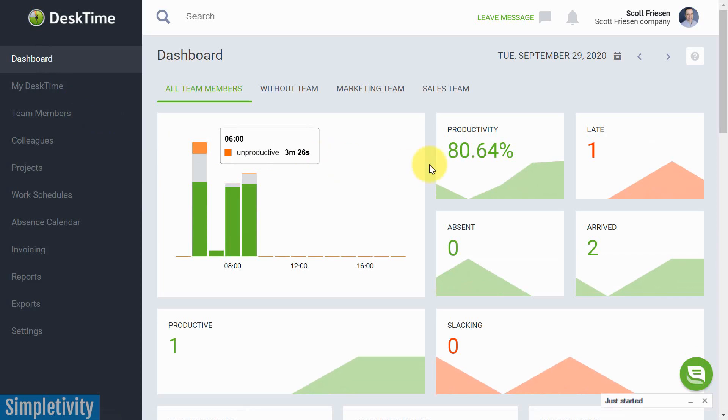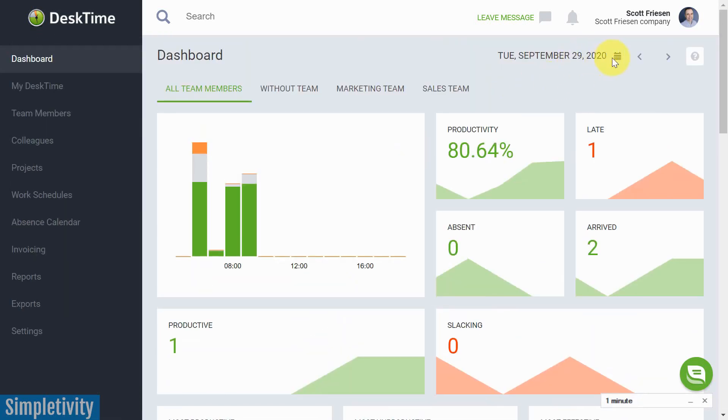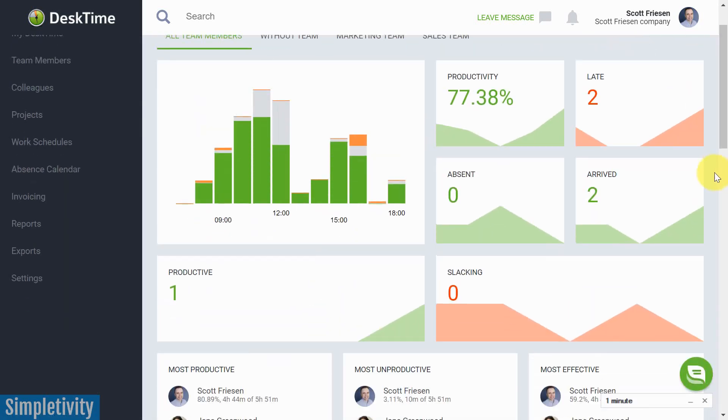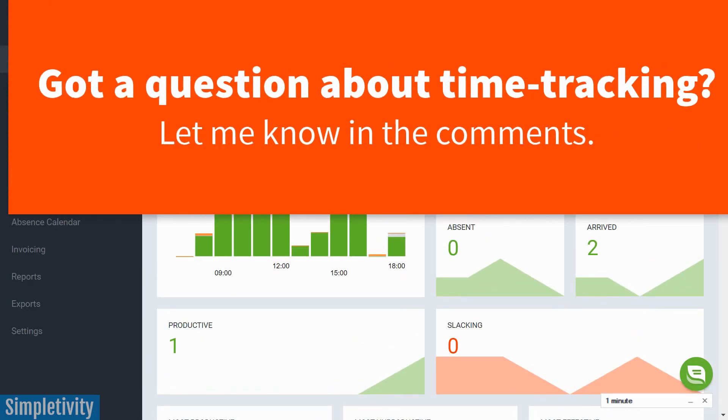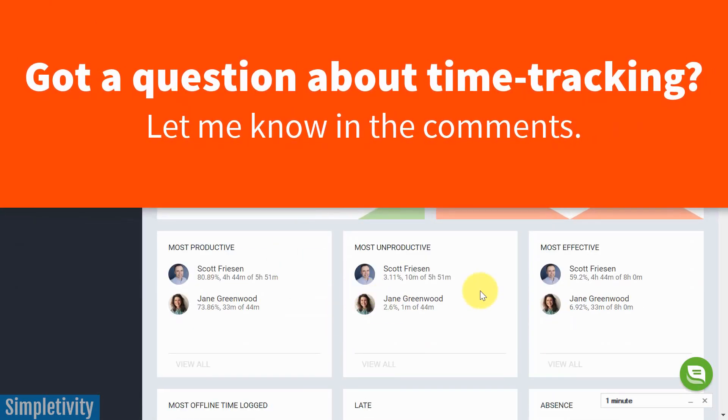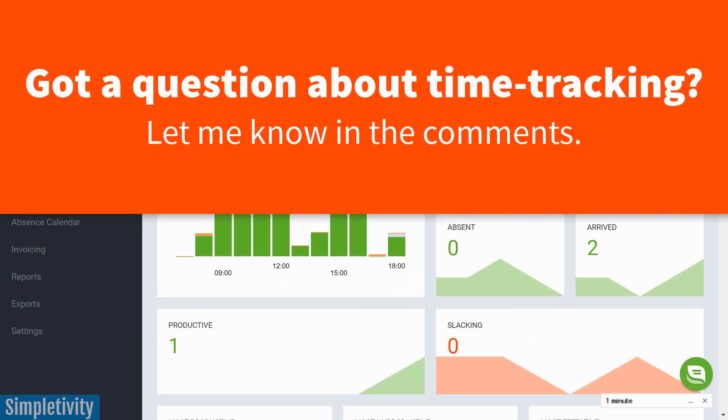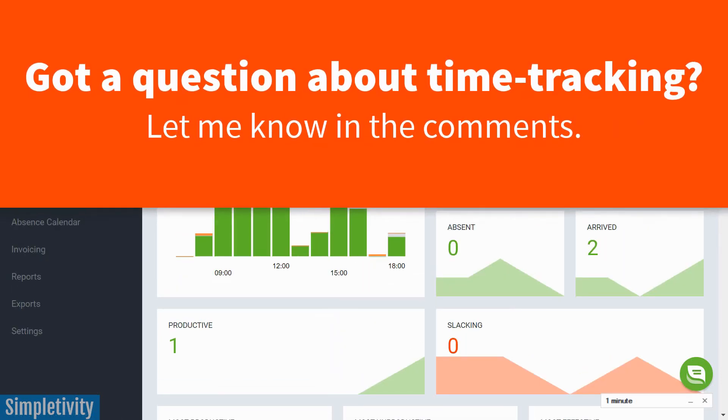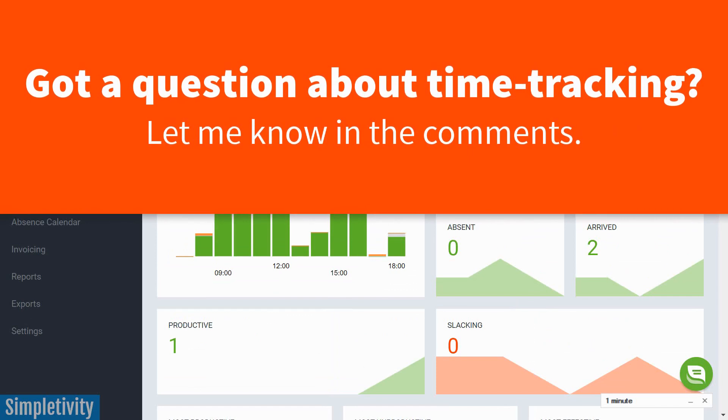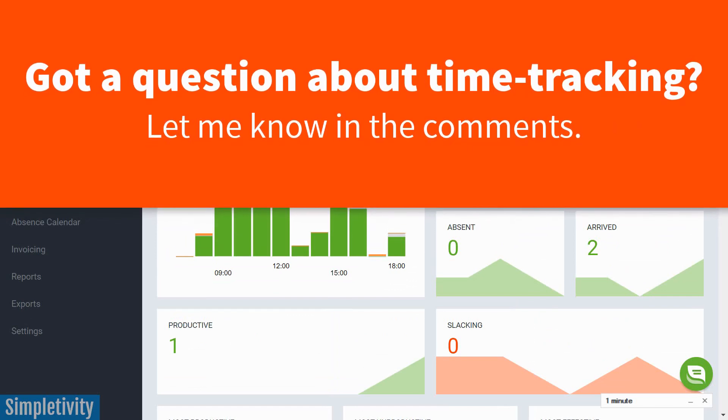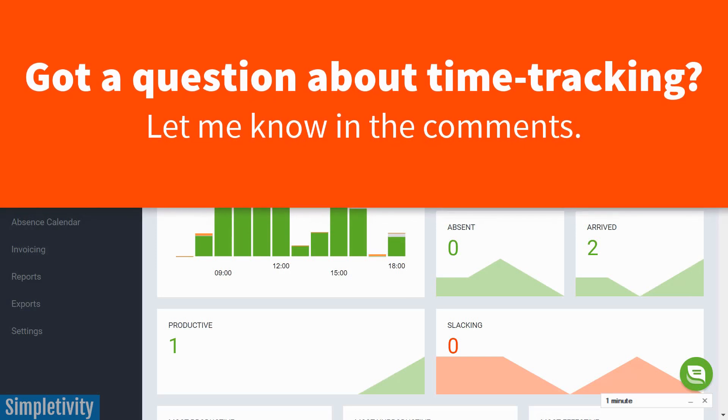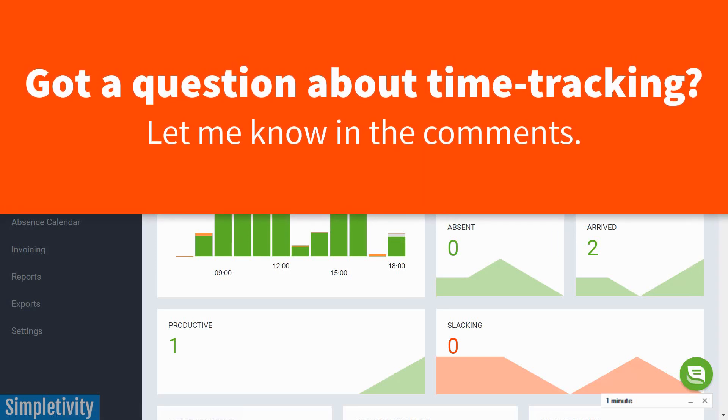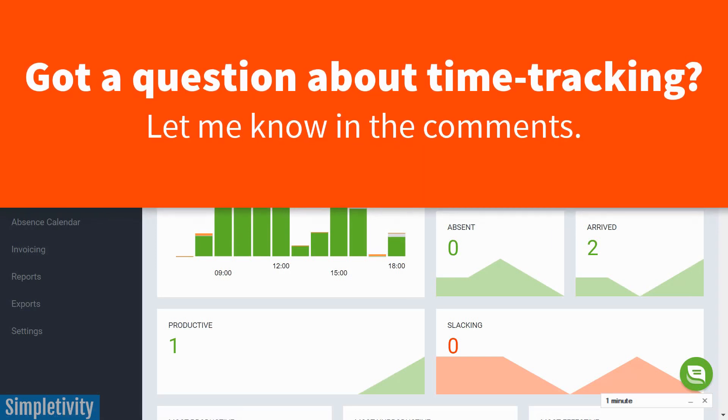So if you love the numbers, if you wanna dive deeper into either your own numbers, if you work for yourself or you're a freelancer, or if you manage a team and wanna see how your entire team is doing, I recommend that you check out DeskTime. Be sure to check them out by clicking the link in the description below. Thank you so much for watching today's video, and remember, being productive does not need to be difficult. In fact, it's very simple.